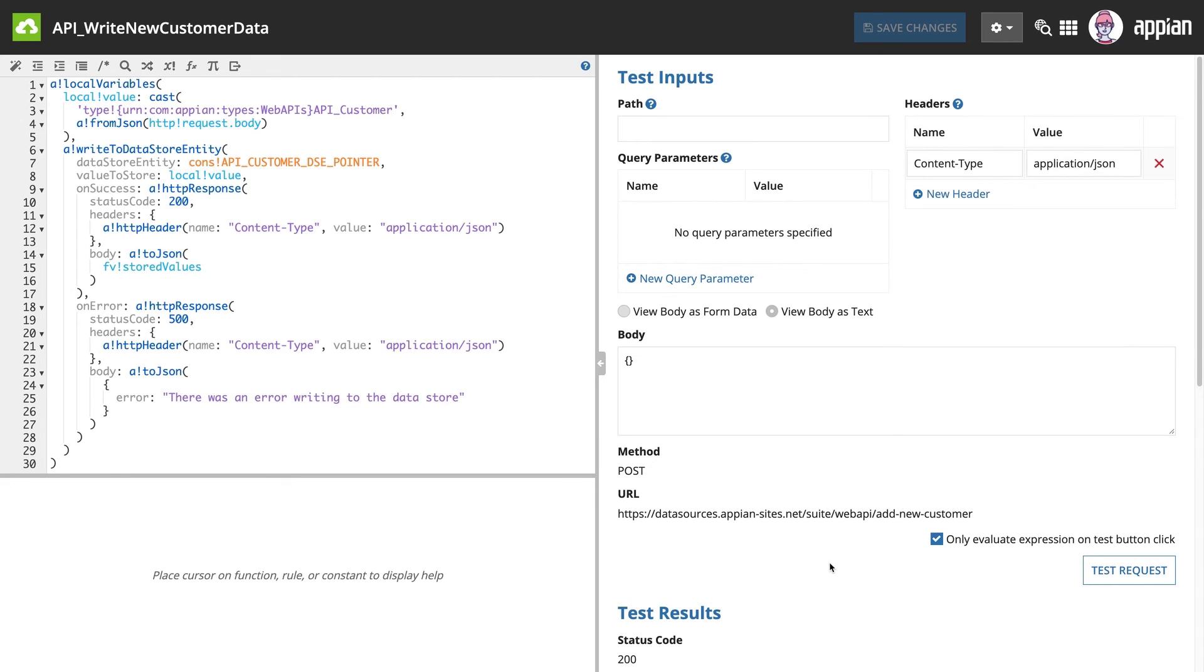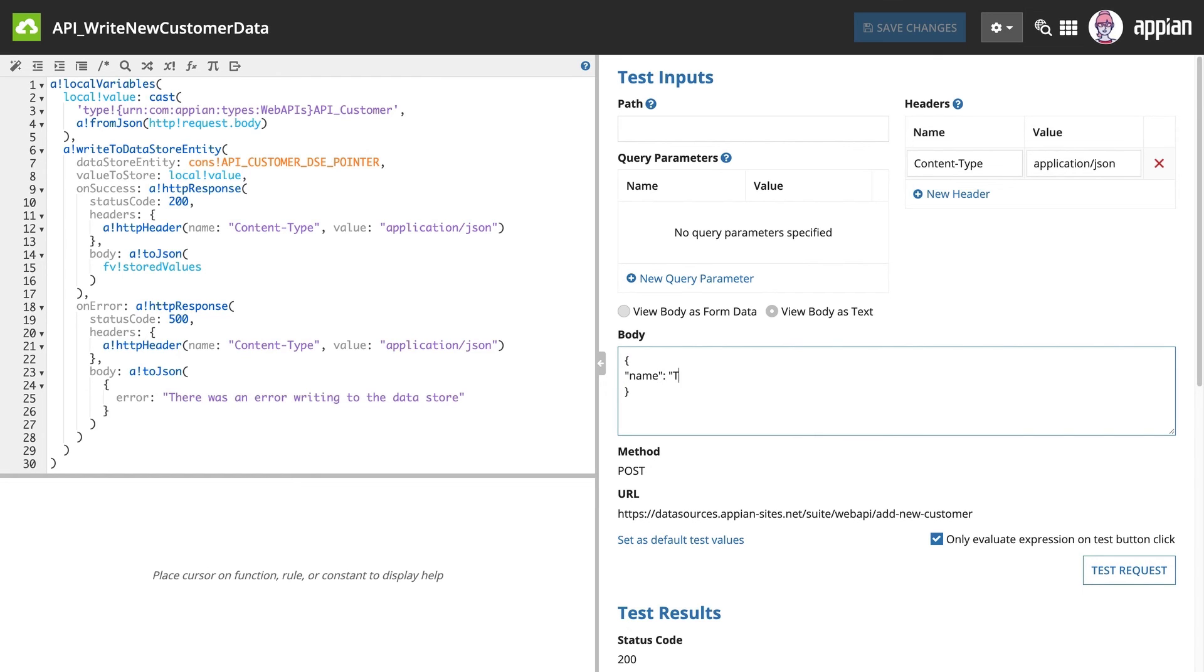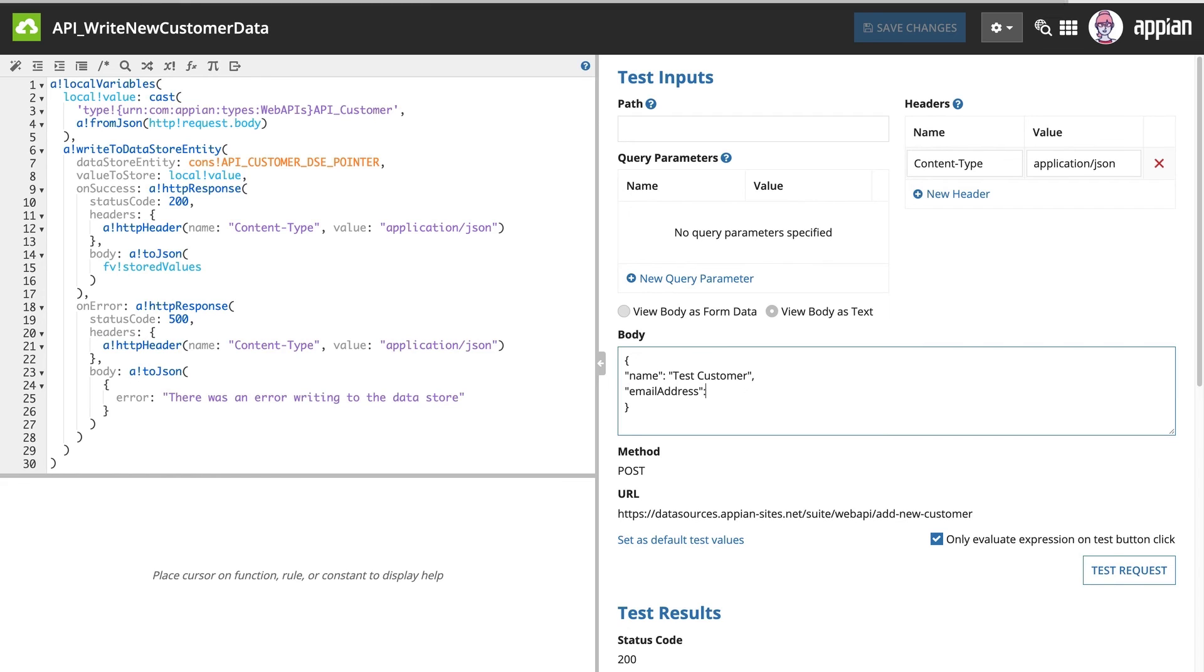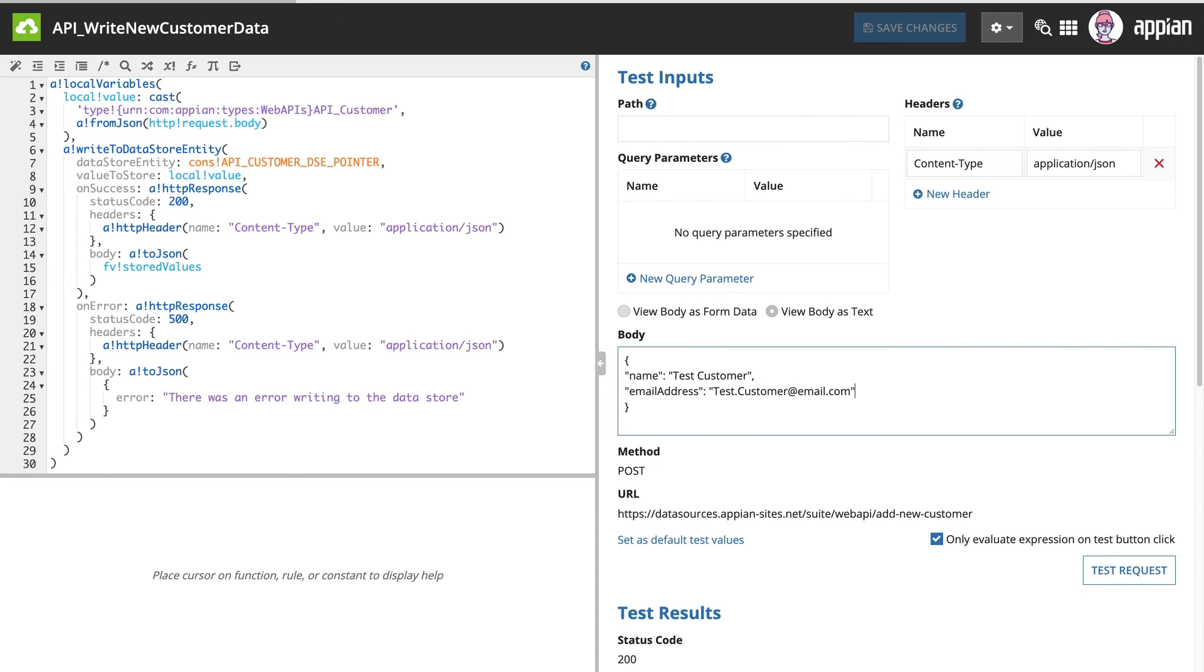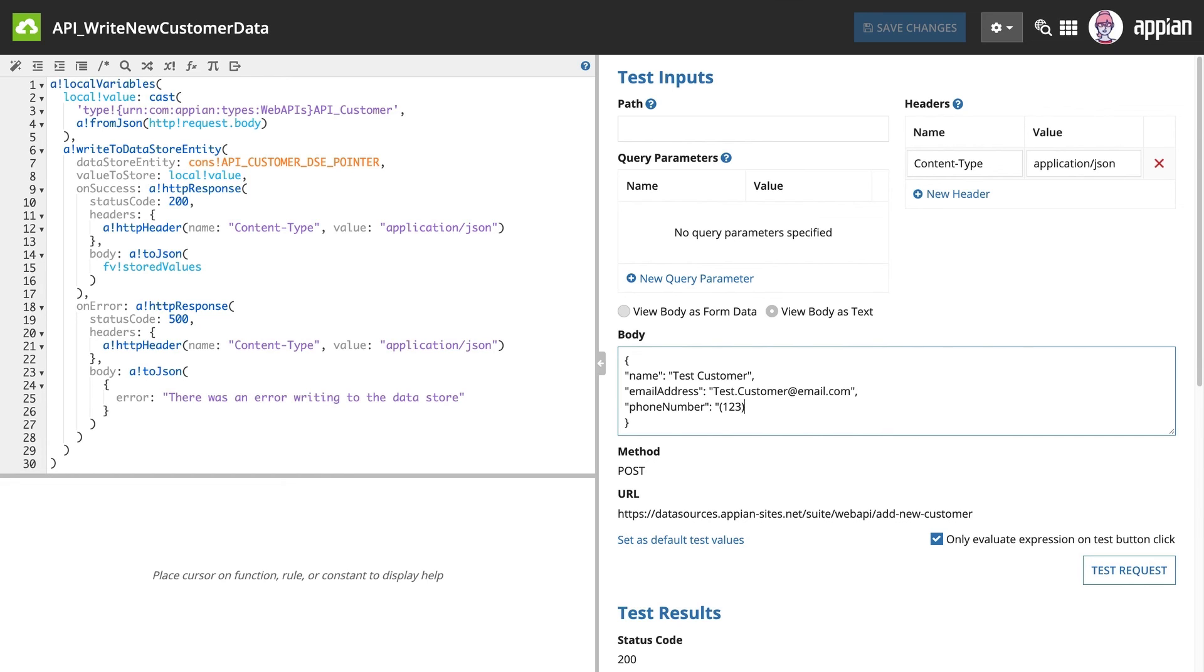Let's add some test data to the body. Because we're using the a_fromJSON function, we can use a JSON blob. The entire blob needs to be placed inside the curly braces, and both the field name and the value need to be wrapped in quotation marks.